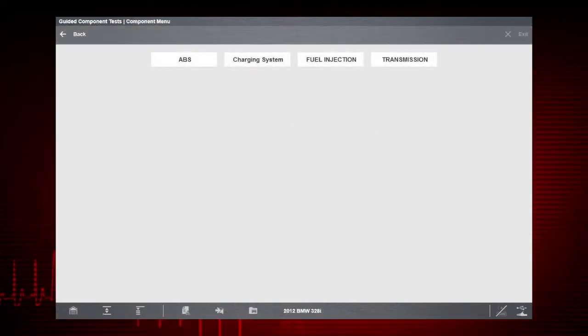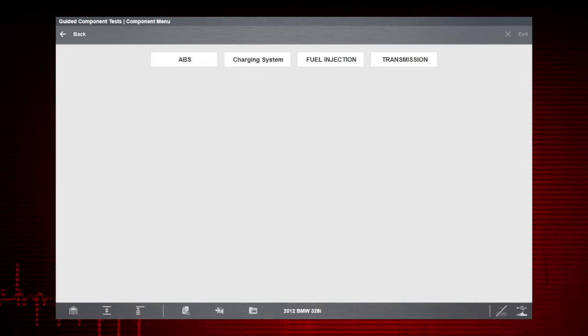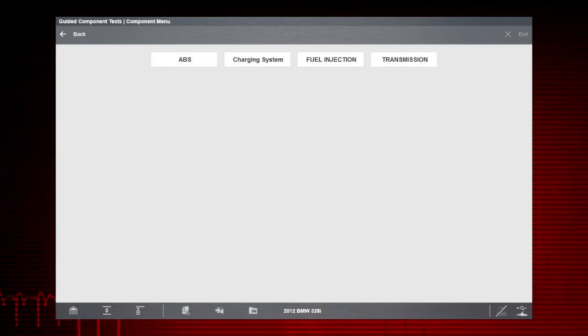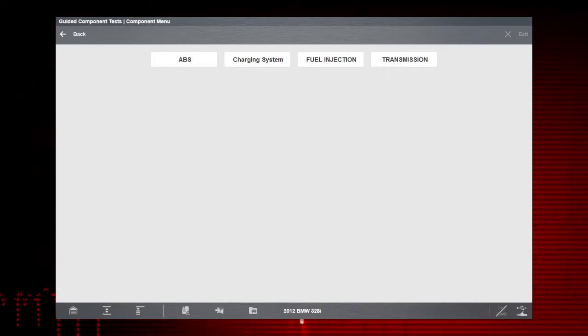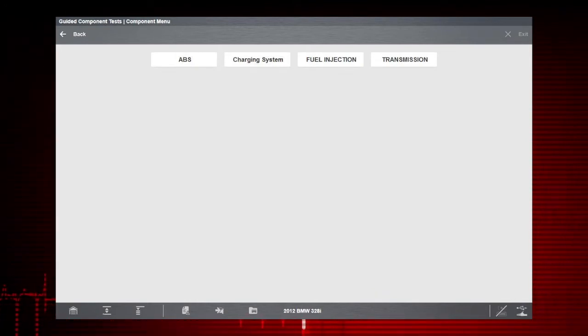Once a test vehicle is identified, you can select a variety of component tests, such as transmission, fuel, charging and ABS systems.